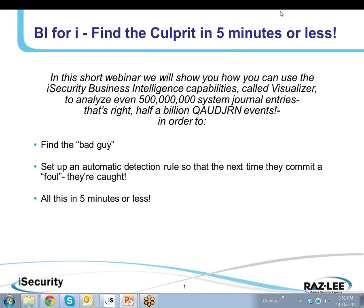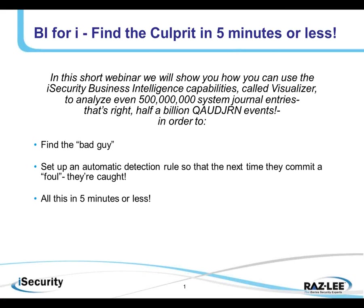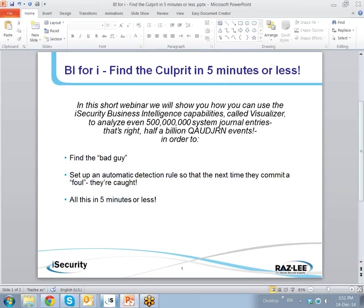we'll show you how you can use the iSecurity Business Intelligence Capabilities to analyze even 500 million system journal entries. That's right, half a billion Q-order journal events to find the bad guy, to set up an automatic detection rule so that the next time they commit a foul, they're caught, and all this in 5 minutes or less.